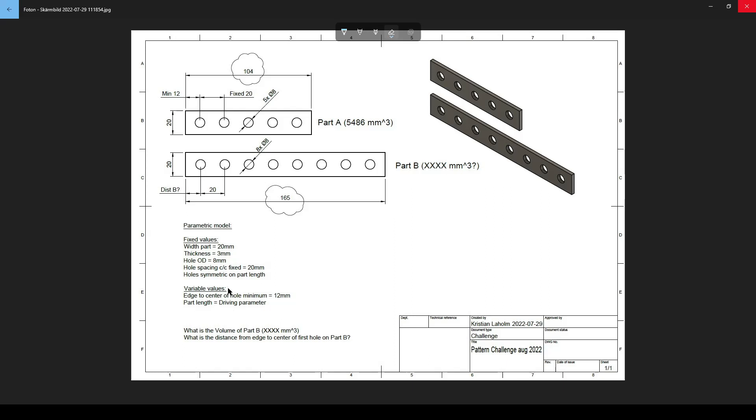The variable value as edge to center of hole is a minimum 12 millimeters. I note it here. So the distance from this edge here to the first hole here and the same from this distance of course is a minimum of 12 millimeters. It can be anything larger than that but if it gets so large that there's a place for another hole, there should be one more hole done in this.